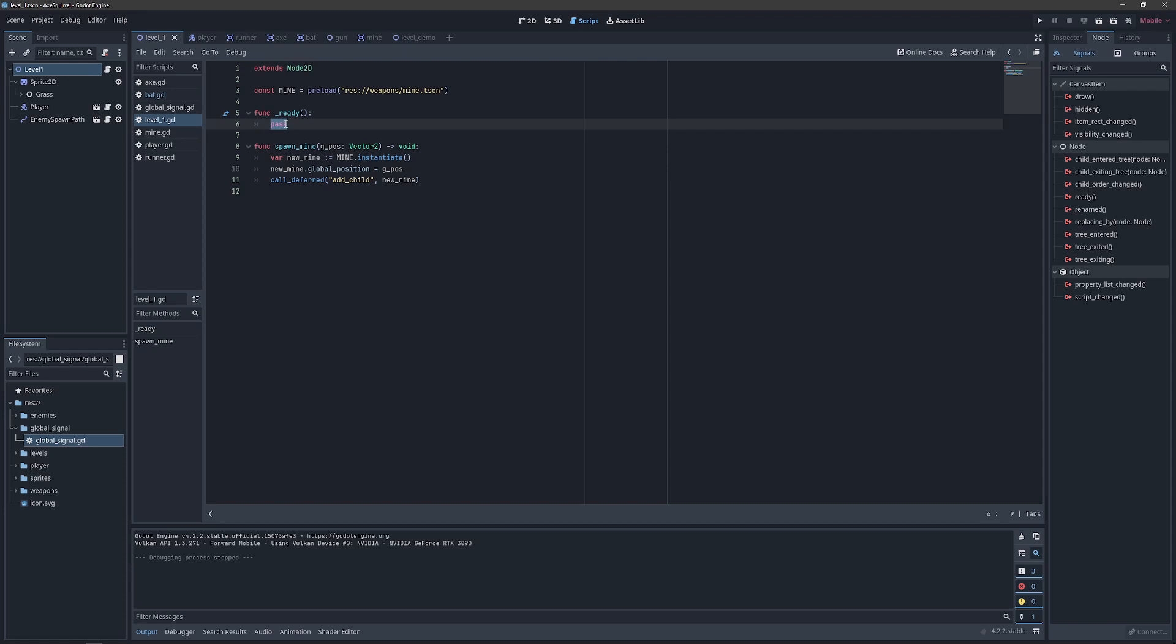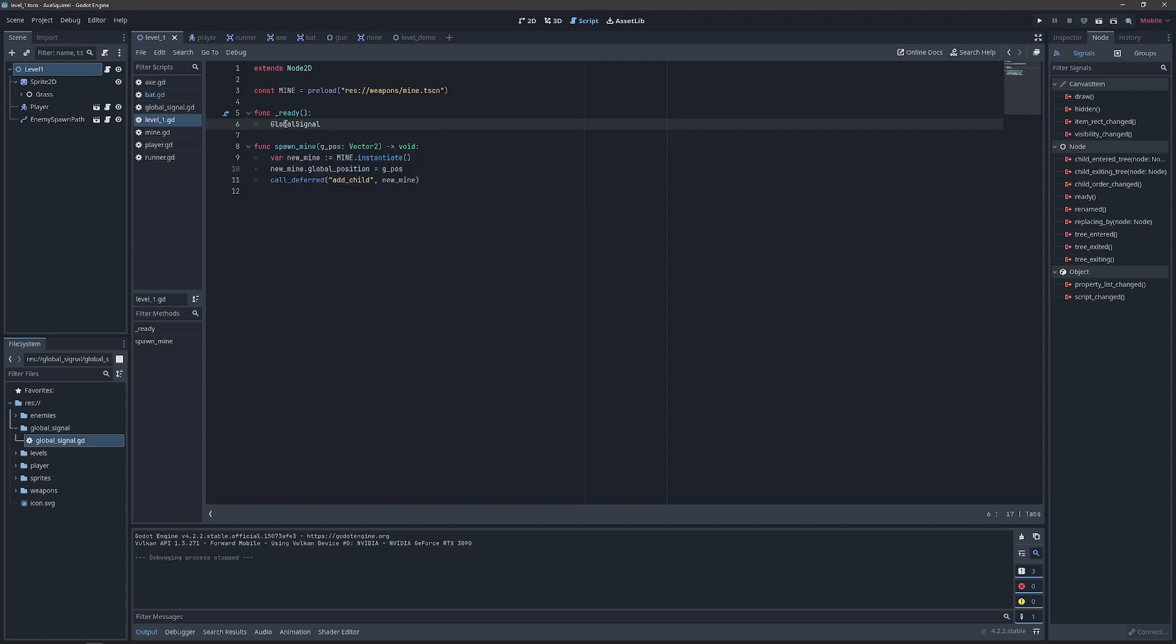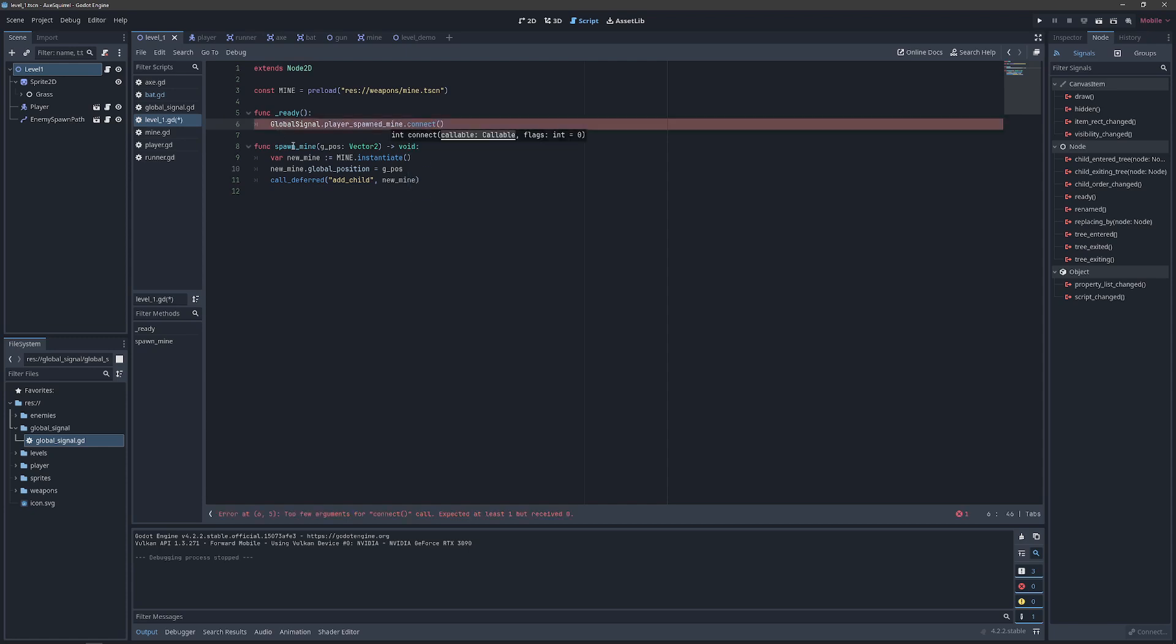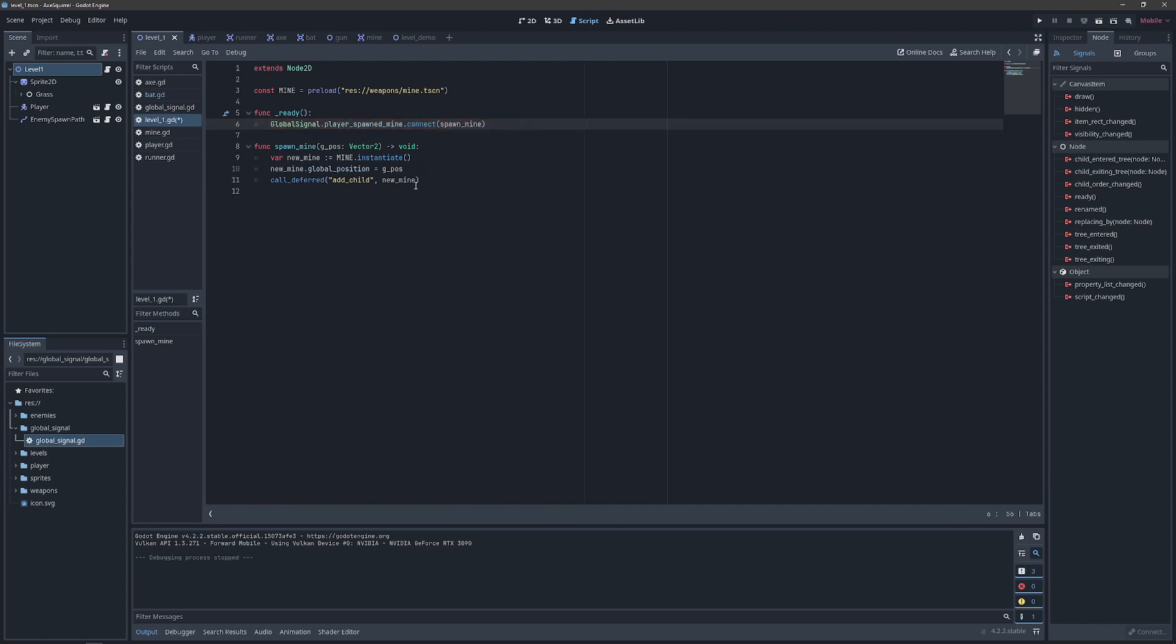All we need to do now is in our ready function we will find our global signal and look for the player spawned mine. And then we will connect that to our spawned mine callable. And because we're attaching this as a callable without the parentheses, the parameters will already be passed in. So if we go ahead and play the game now.